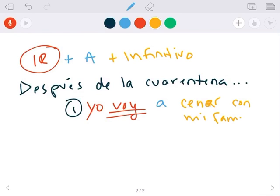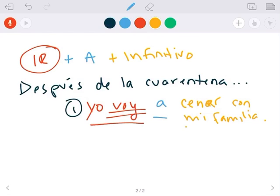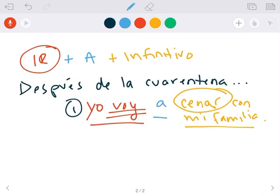Yo voy a cenar con mi familia. Broken down: I am going to eat dinner with my family. You notice the infinitivo, I didn't change cenar. Common mistake is you have to conjugate all the verbs. No. Make sure this one here you don't conjugate. Necesitamos el infinitivo.